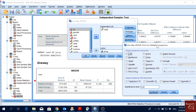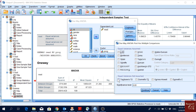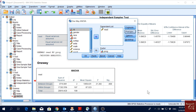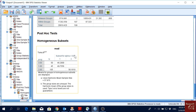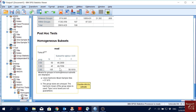In the post-hoc options, we have two sections: equal variance assumed and equal variance not assumed. Assuming equal variances, I'll select Tukey's B, one of the most common tests, set significance at 5%, and click Continue and OK. The result shows homogeneous subsets for alpha=0.05. Groups 1 and 3 are in the same subset, meaning there is no significant difference between them. Group 2 is in a separate subset.